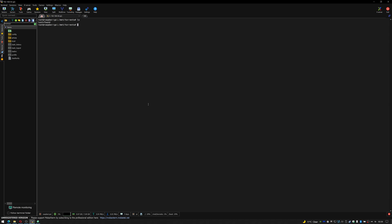So what we need to do is create some folders in here. We need to create one called complete. So mkdir complete and mkdir downloading. Now that we've created those folders, if I ls you can see I now have a downloading and a complete folder.